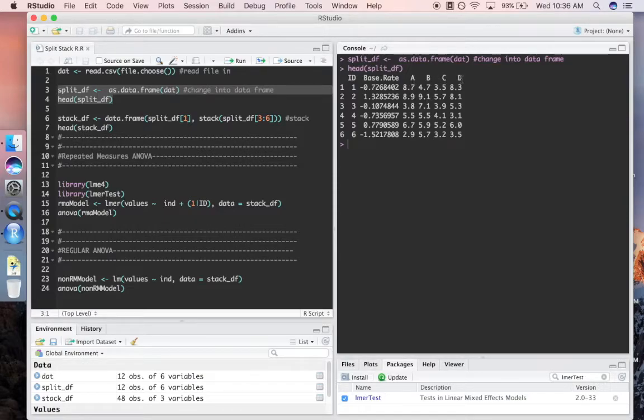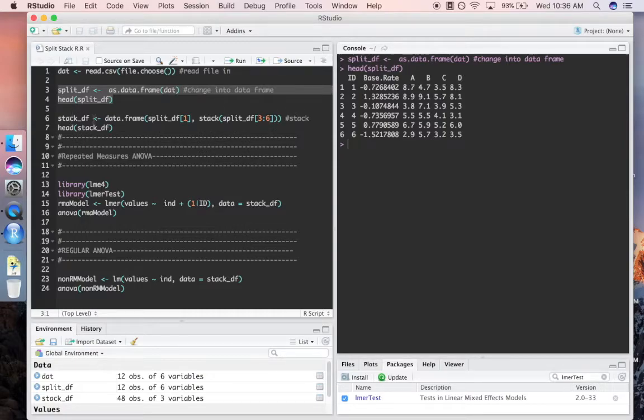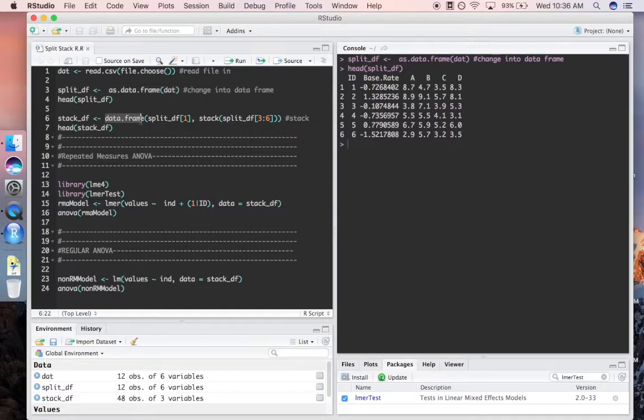I'm going to show you how to do that today. The first thing you're going to do is use this data.frame function. This is just telling R that you want it in a data frame.